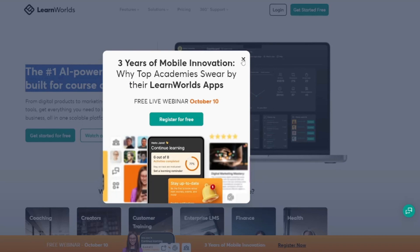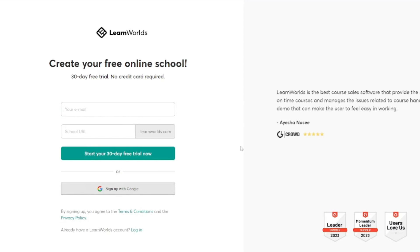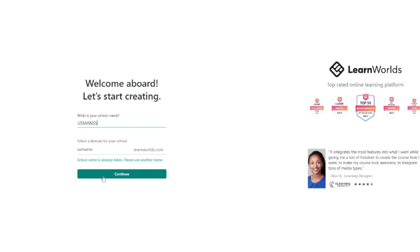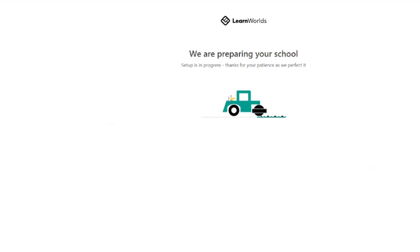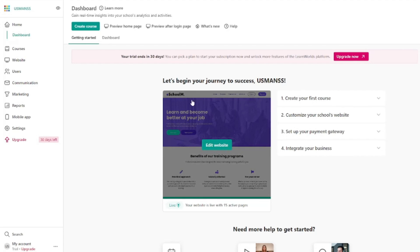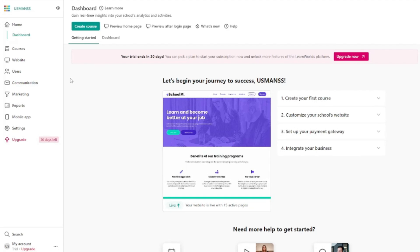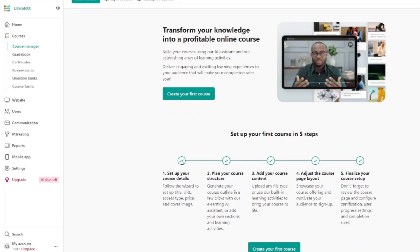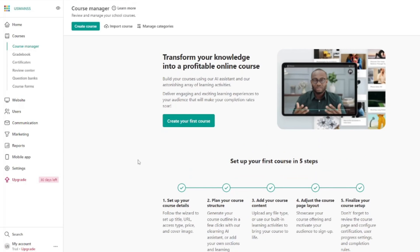First, you need to get started with LearnWorlds for free — I'll click on that. Sign up with your Google account. It's going to ask for your school name; I'll provide my own name, Usman — that name is taken so I'll edit it. It's preparing the school for me right now. Once you're all set, you can schedule a demo, but I'll click 'Explore by myself.' This will be your dashboard in LearnWorlds where you can upload and sell your online course — a pretty easy, pretty intuitive dashboard. You can jump to the courses section, and it gives you the option to create your first course.